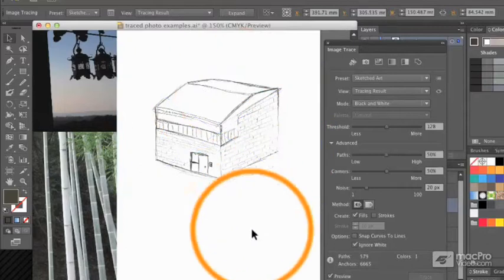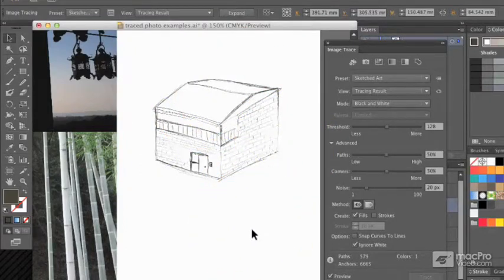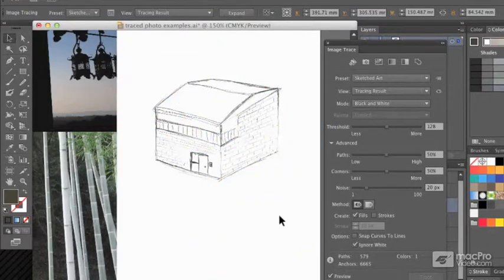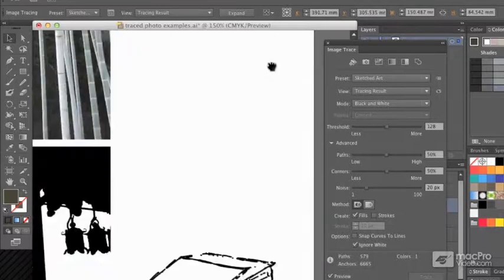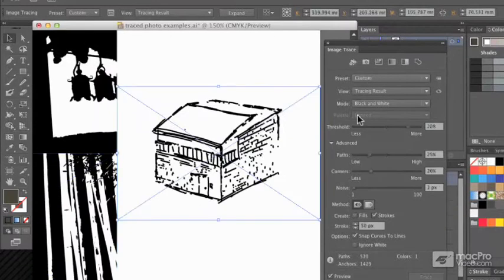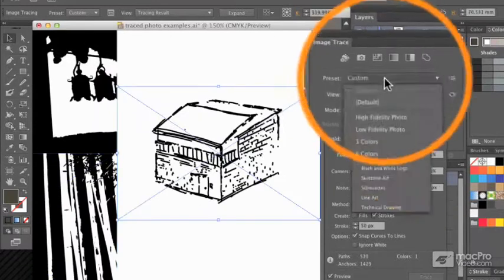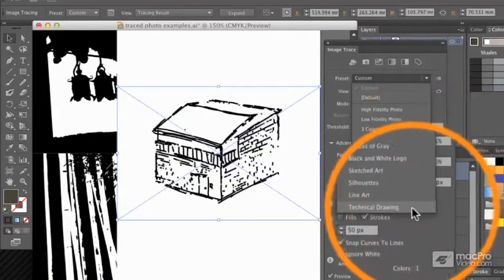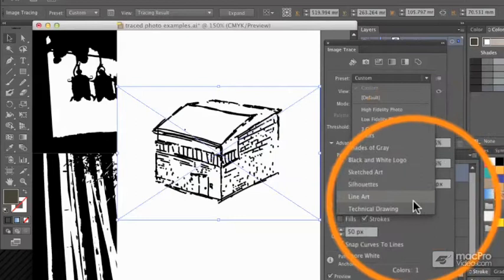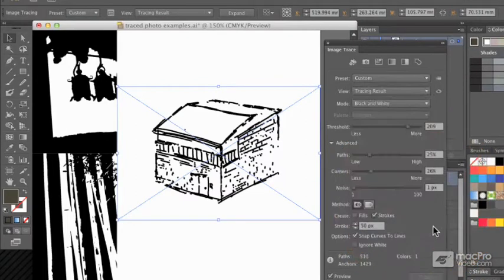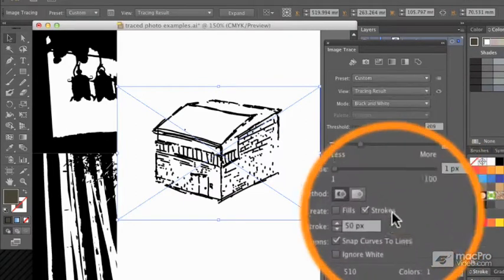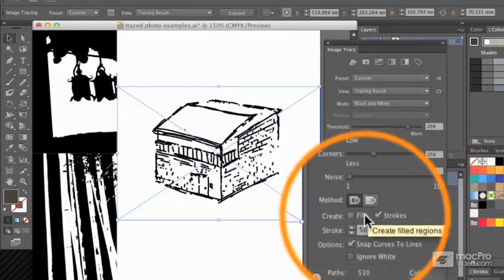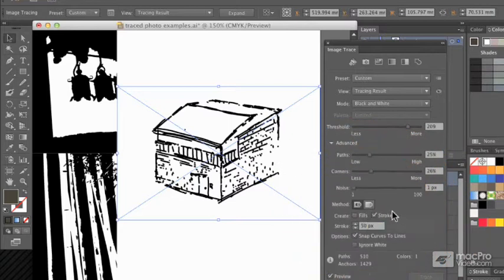The last one we're going to look at is one you might use to trace a technical drawing, and preferably a real technical drawing as opposed to my hand sketch technical drawing. If you have something like this, then you might want to use a preset like technical drawing or perhaps line art. These differ from the other tracing presets because they use strokes rather than fills.